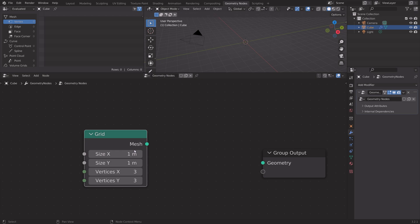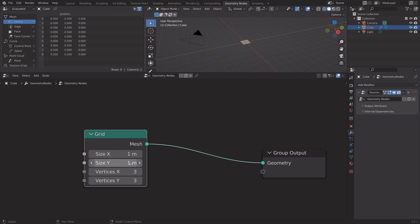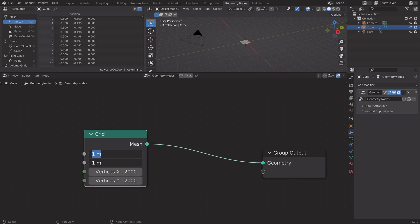Connect the grid to the group output so that we can see the grid or plane, and then we can increase the number of vertices. Let's set it to 2000 and then increase the size as well.